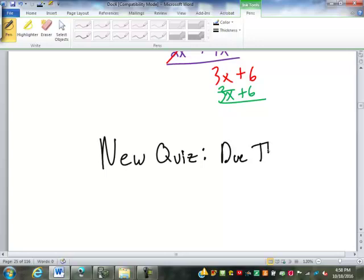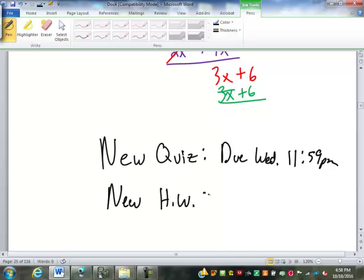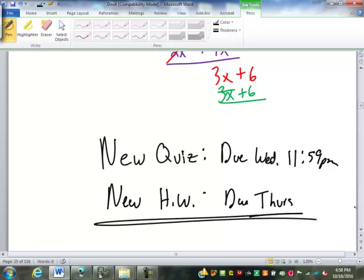There is a new quiz due not Thursday but Wednesday, tomorrow at 11:59 p.m. And new homework due Thursday for class. You guys have 20 minutes or so — if you want to go next door to the computer lab and work, you're welcome to. Otherwise, we'll see you on Thursday.